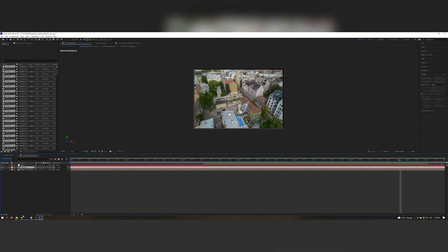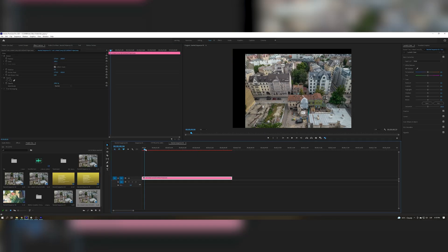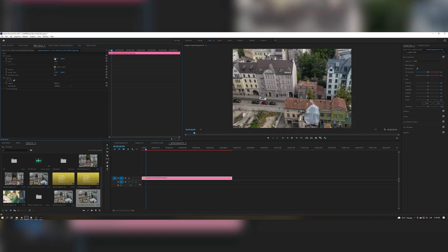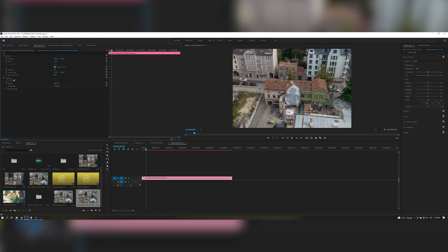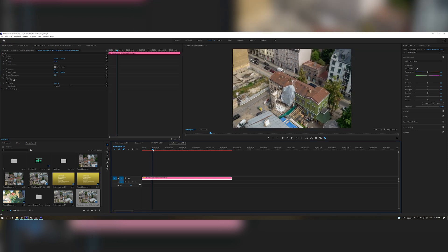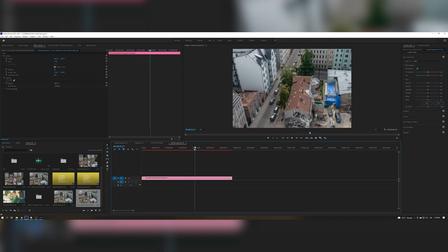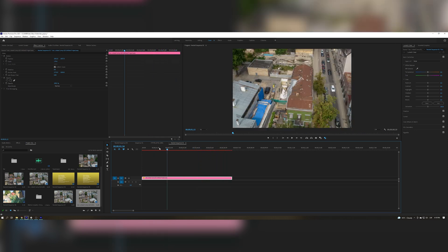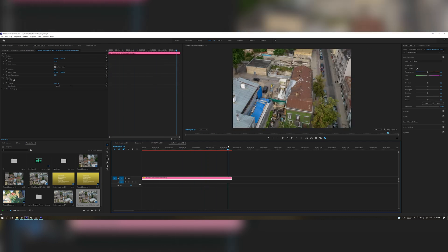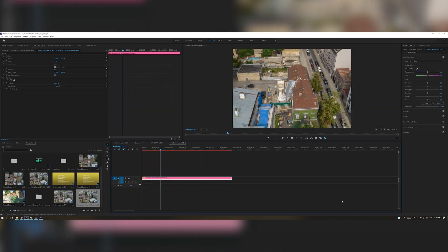Now all you want to do is go back to Premiere. Then all you want to do is scale this image so that the black bars won't show. And that's it. This is the best way you can stabilize your shaky hyperlapse. Very easy to do — all you need is After Effects.